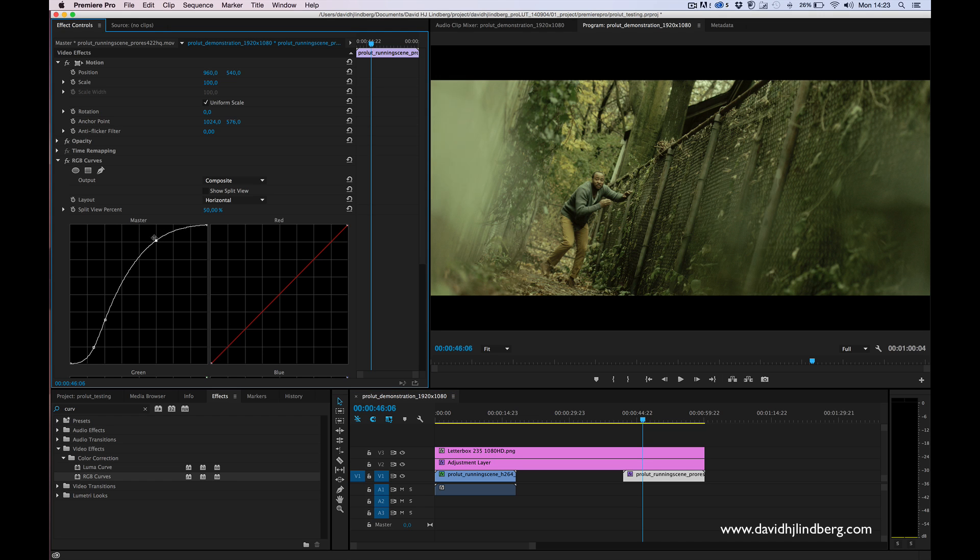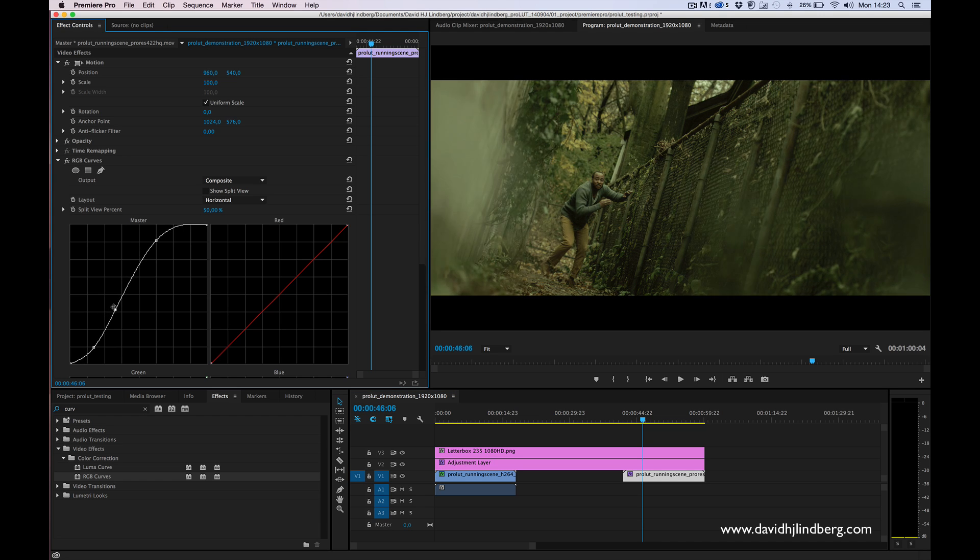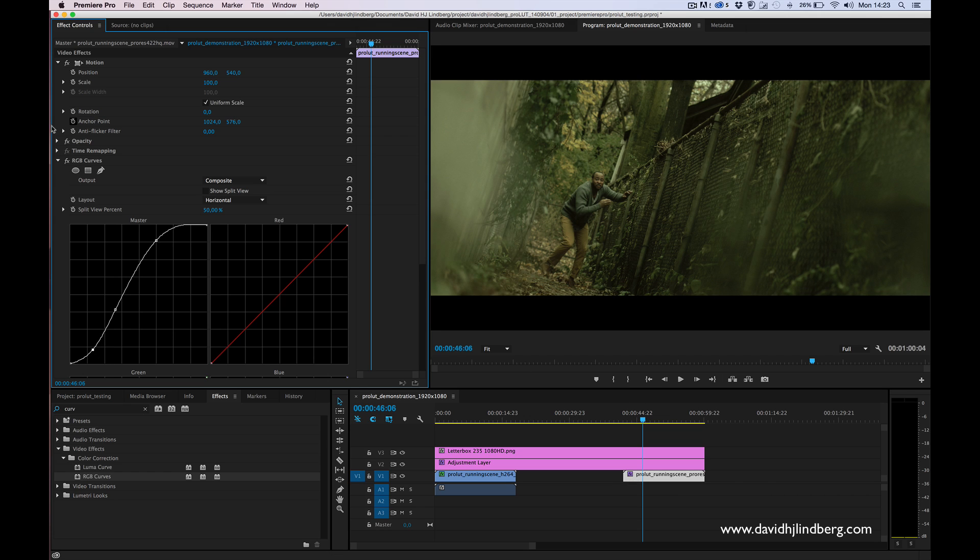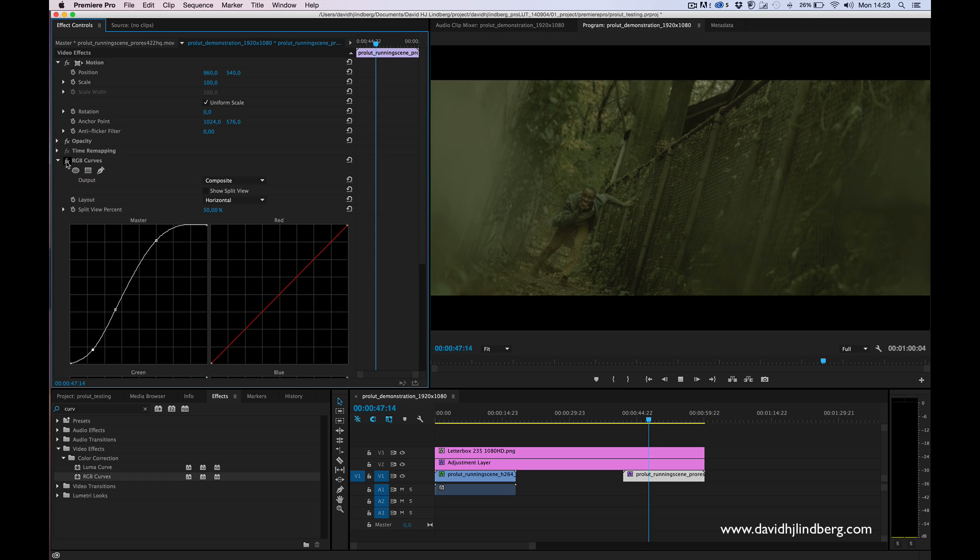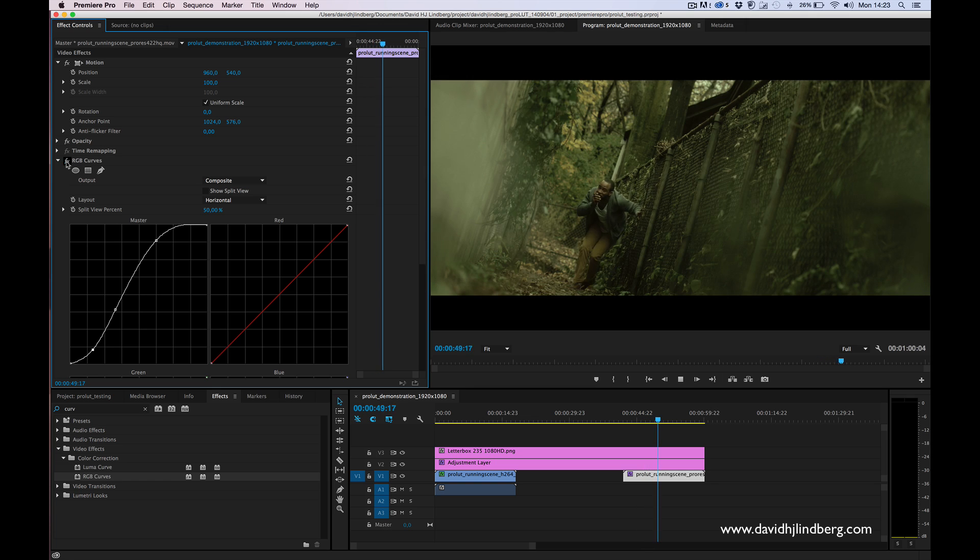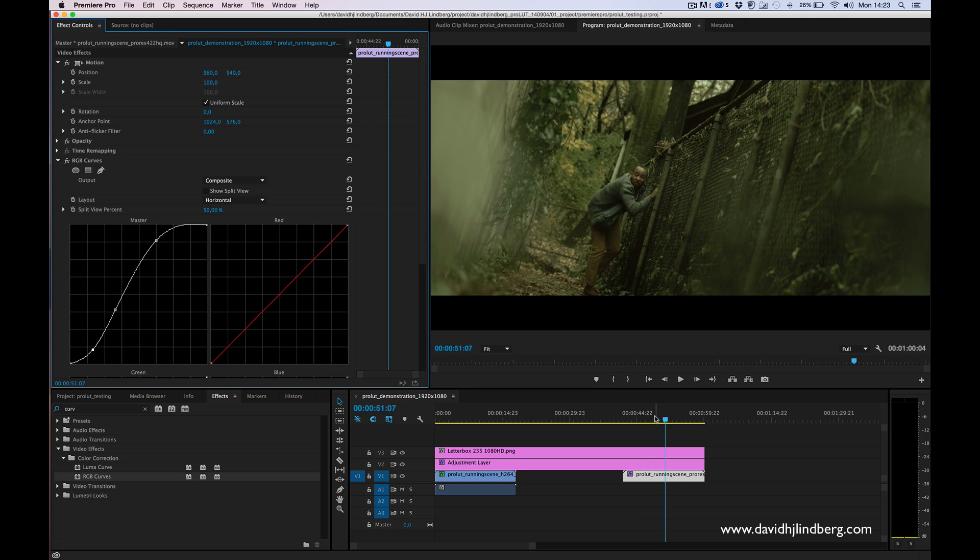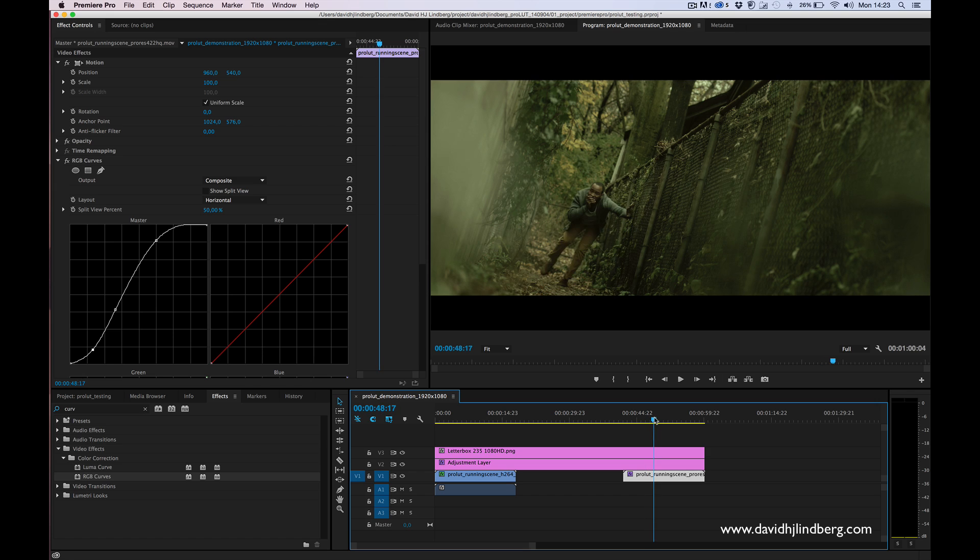We can probably adjust the curves a little bit, something like this. If I toggle the curves effect on and off, you can see that it makes a lot of difference here. But also the colors are saturated.